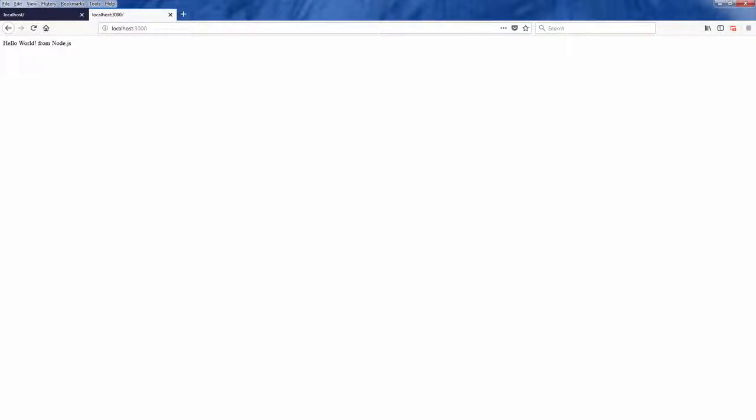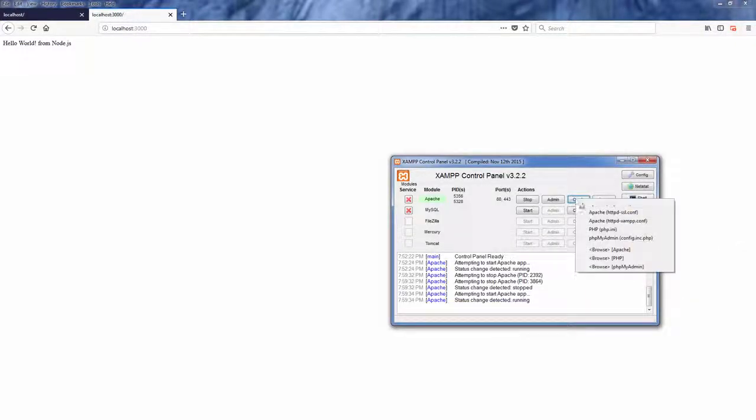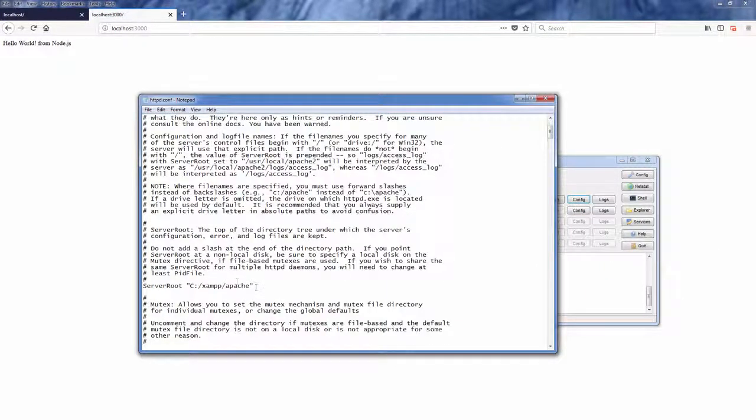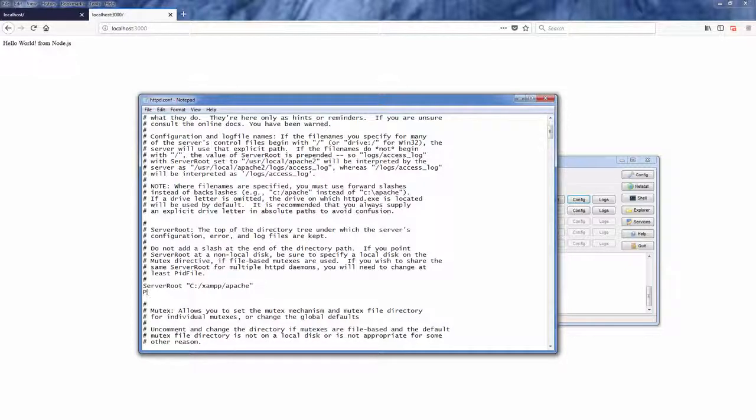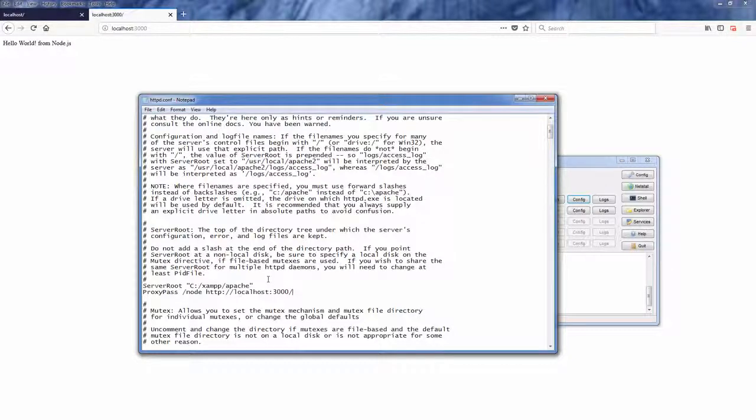Next, we will make Apache reroute the request by using proxy pass directive. Just head to the httpd config file and add proxy pass slash node HTTP localhost 3000. You can change the slash node to whatever URL that you want to serve your node application.